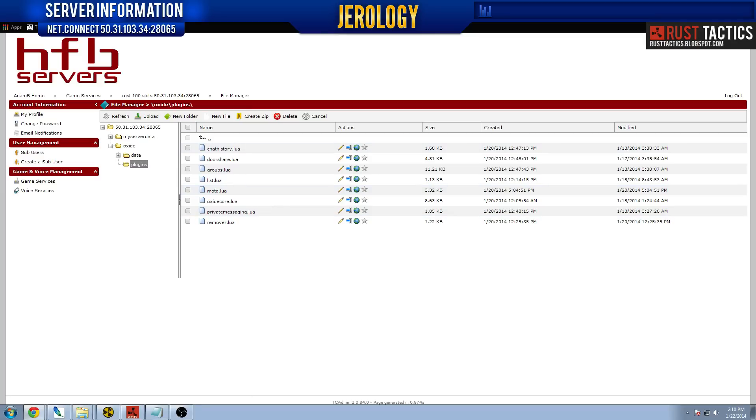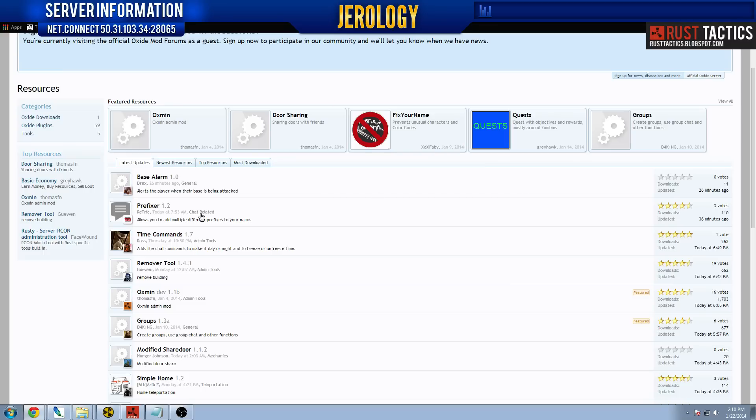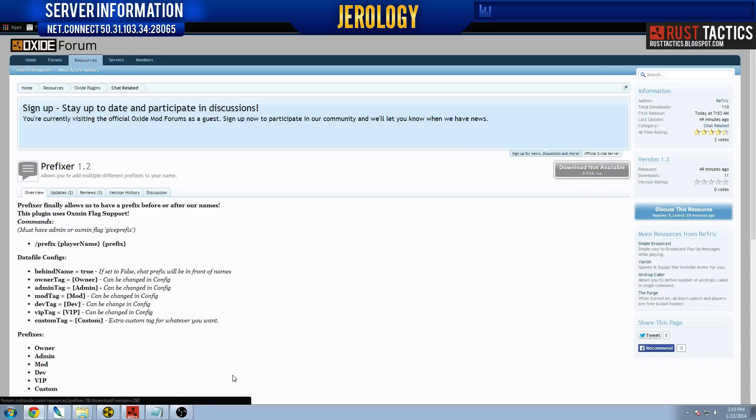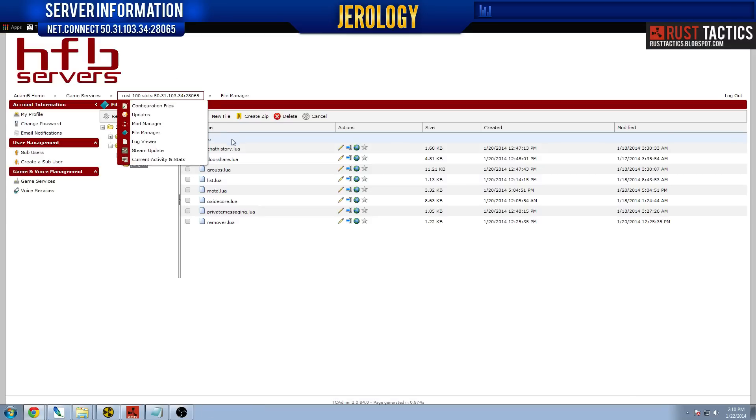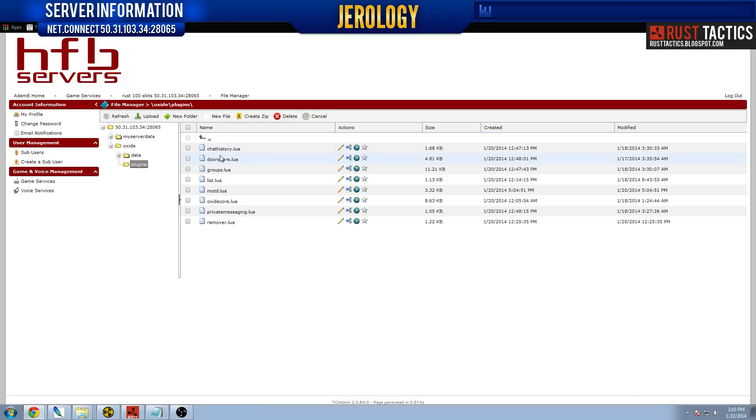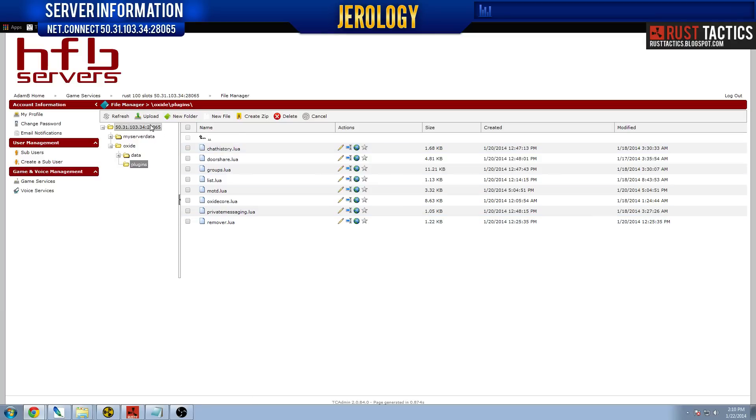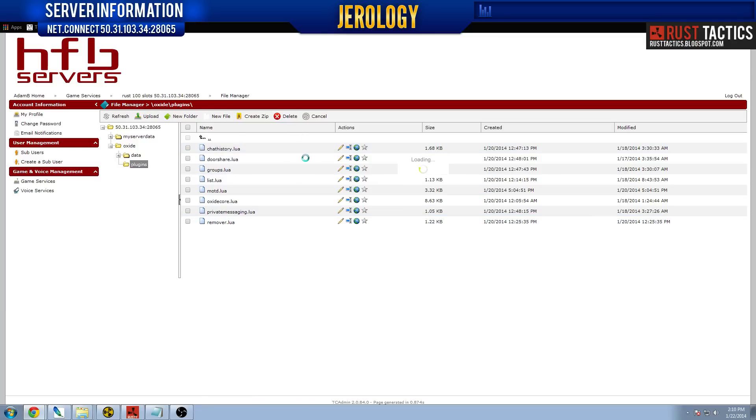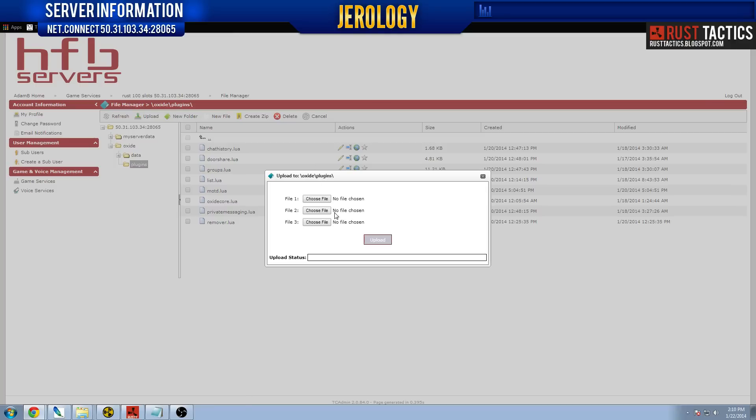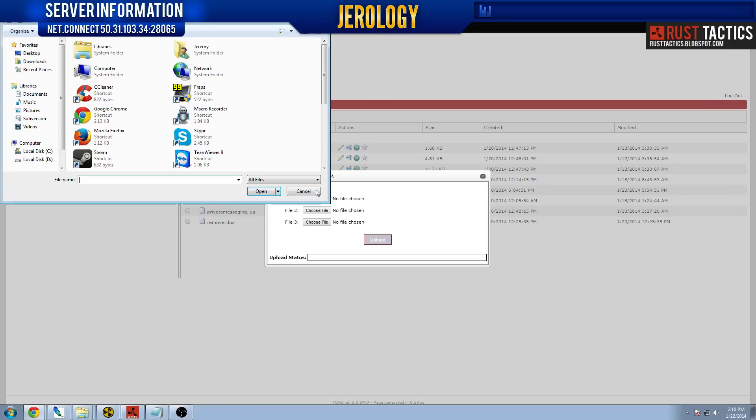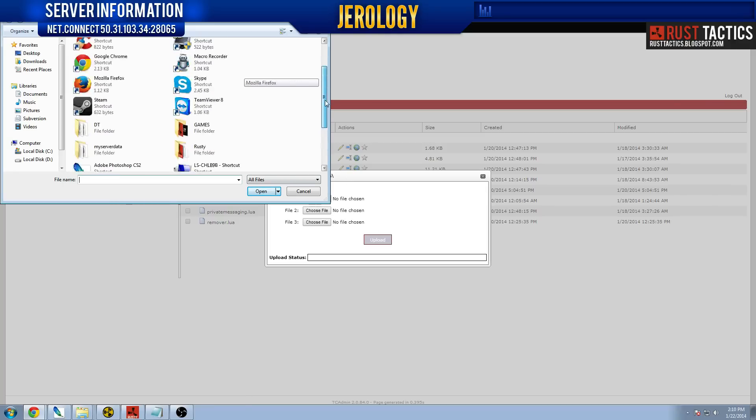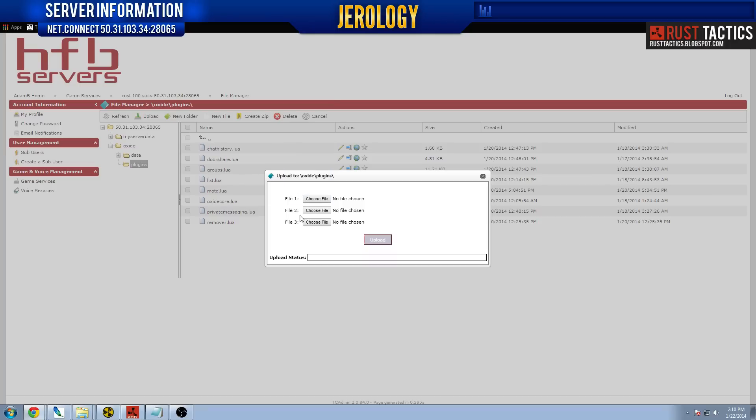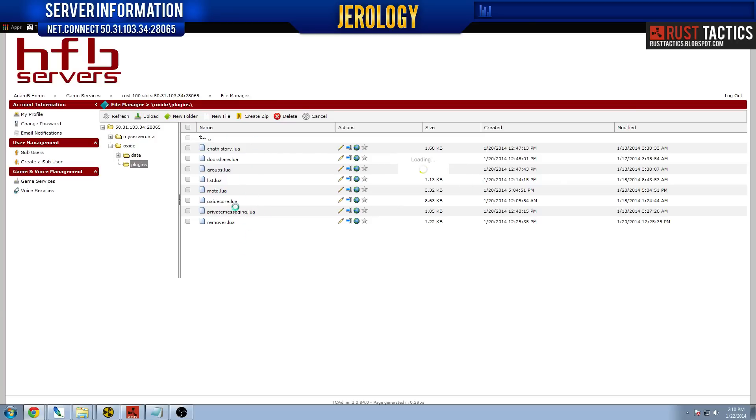So you just save the file when you download it. Like I said, you download it here. And I usually save it to my desktop so I know exactly where it is. And then once you do that, you just click Upload. Once you're in the plugins folder here, click Upload. I'm not going to actually upload one because I already have the ones I want. You choose the file, pull it off your desktop, and click OK. And then it will upload it and it will appear here in this list.